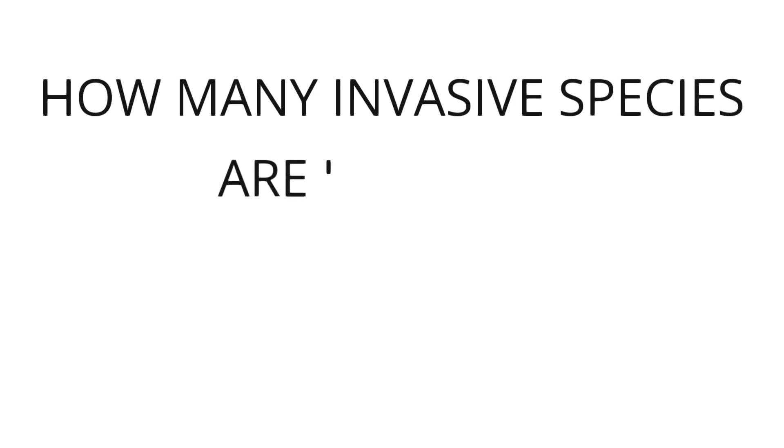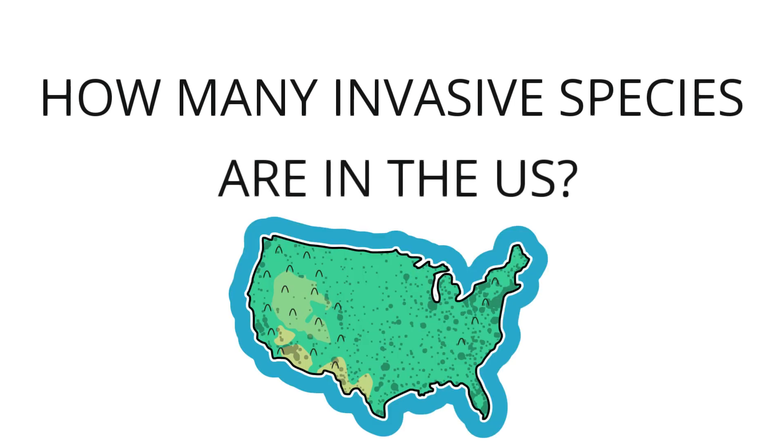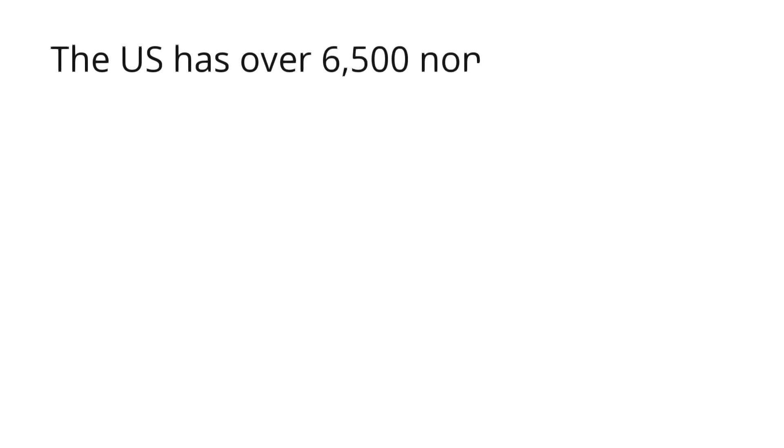How many invasive species are in the US? Invasive species are a serious threat in the United States. Almost all states in the US have invasive species. The US has over 6,500 non-native species. More than 4,000 of them are invasive. This includes both plants and animals.